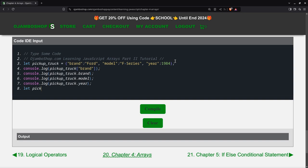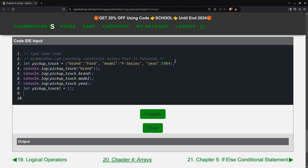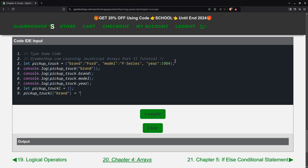As I promised, you can also create an associative array using the square brackets. Then you can create the data. For example, I can say the brand equals, I'll make this one Dodge.